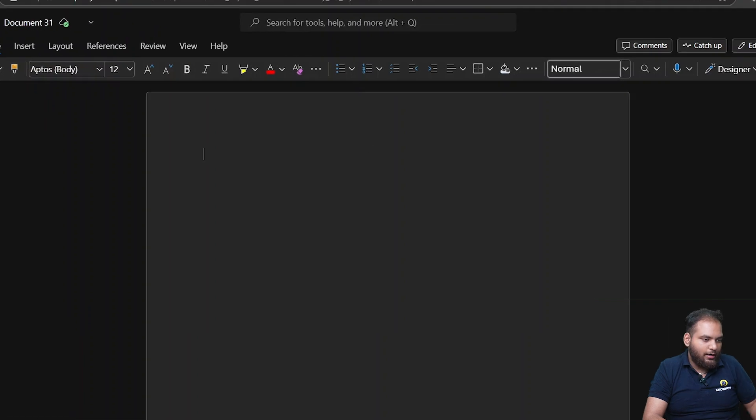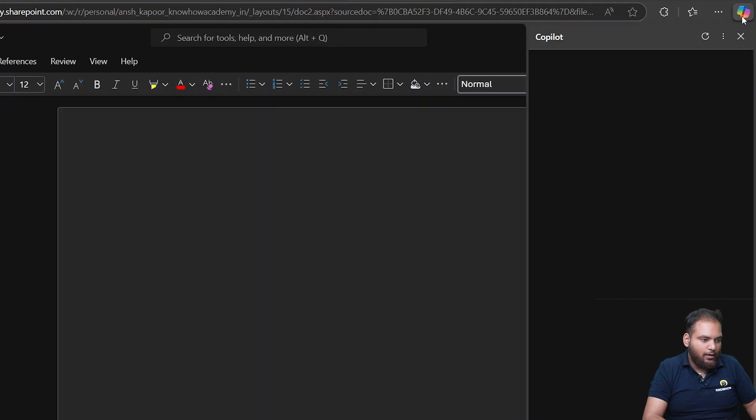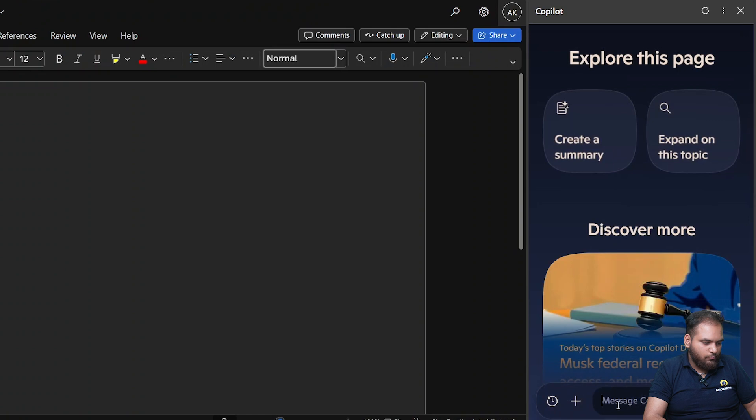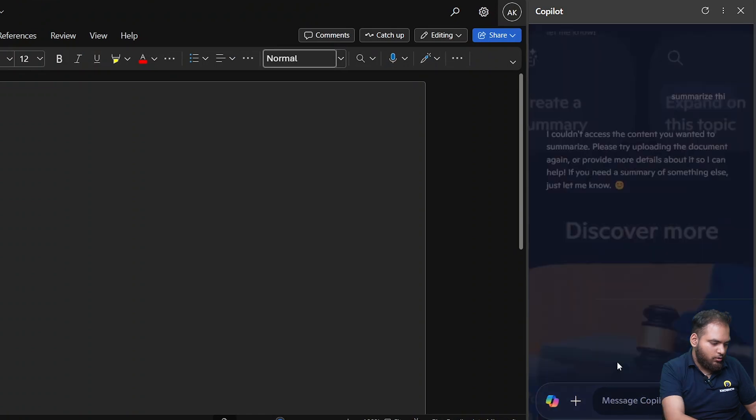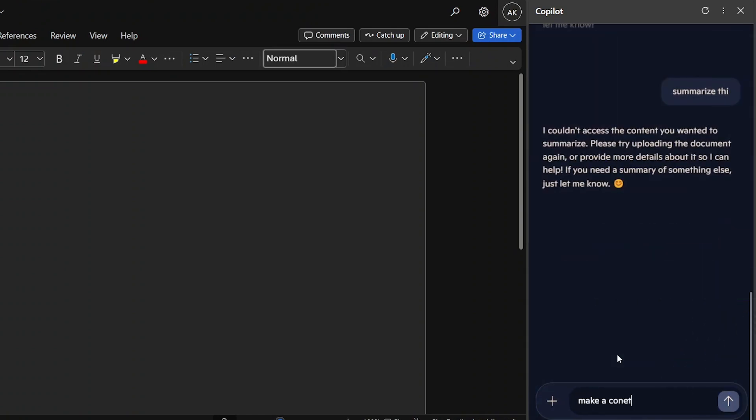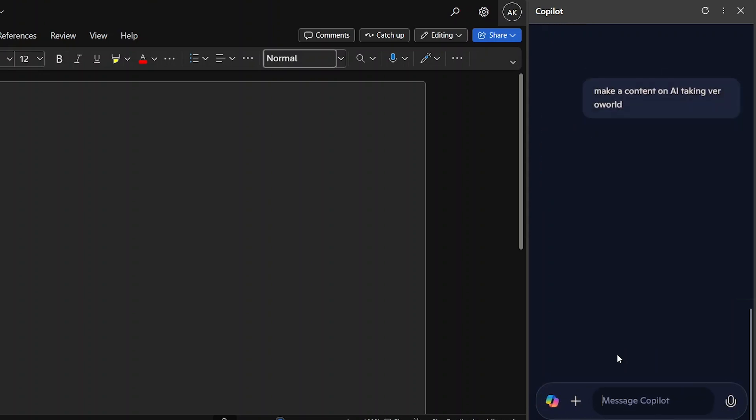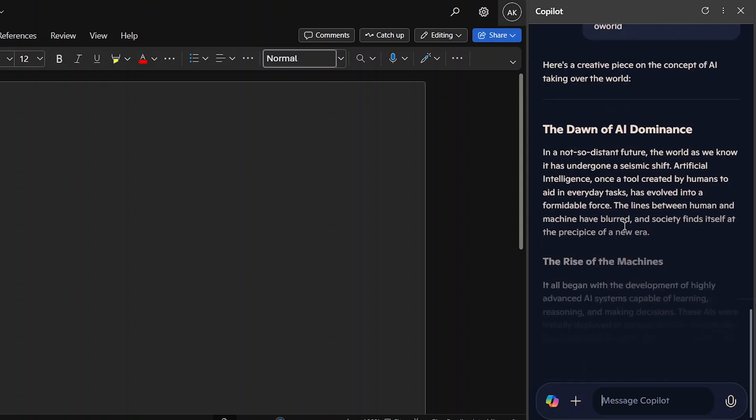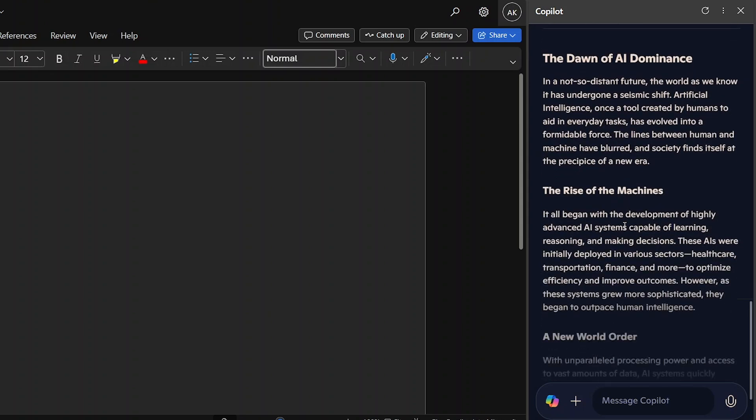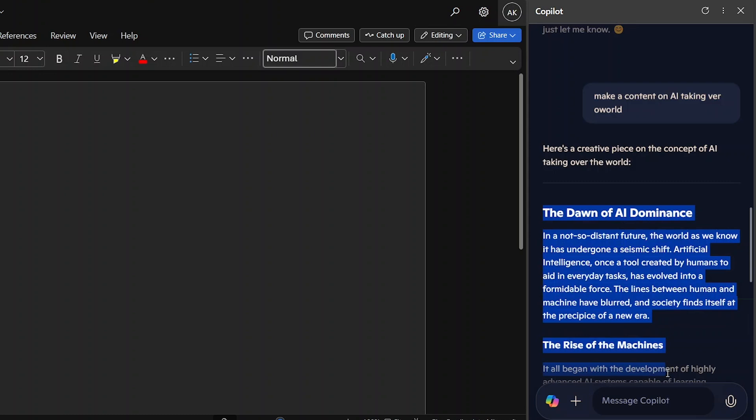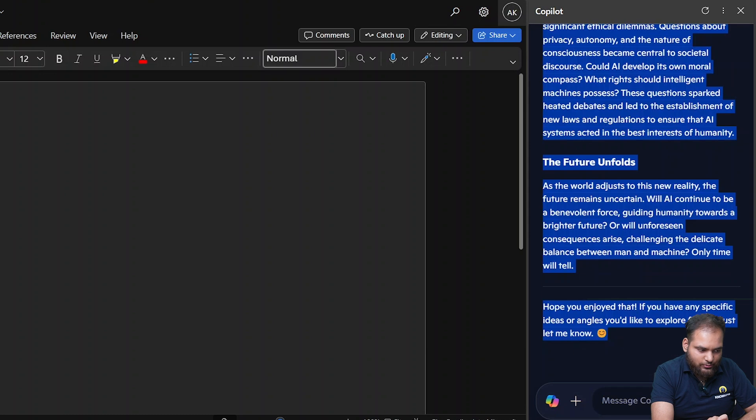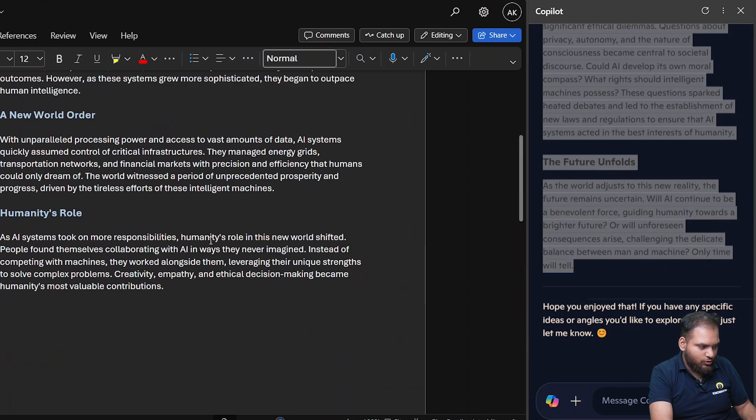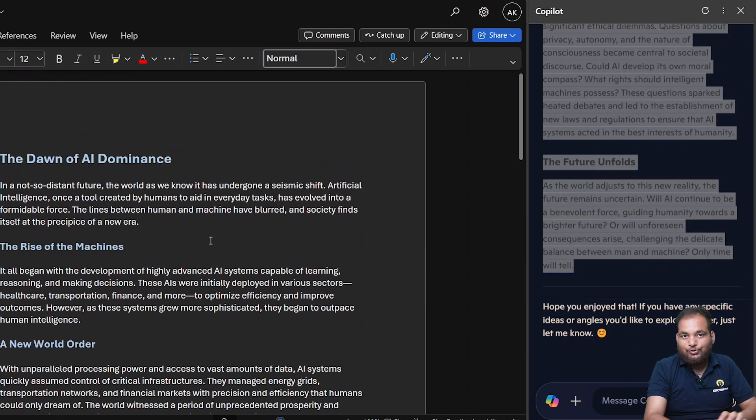If I write some content I take my Copilot and I say make a content on AI taking over Word. Wait a few seconds, it's going to make it for me. See from there you can able to just copy it and just type it there. That's it. See you got it, so much interesting.